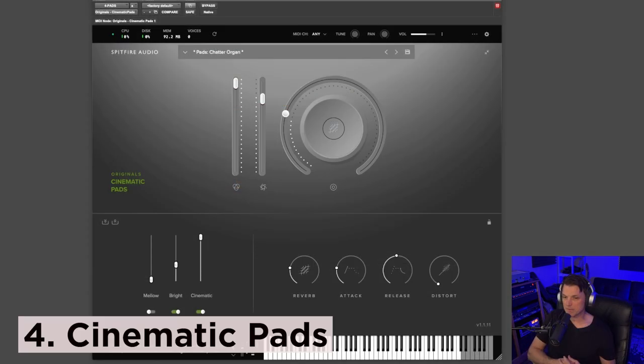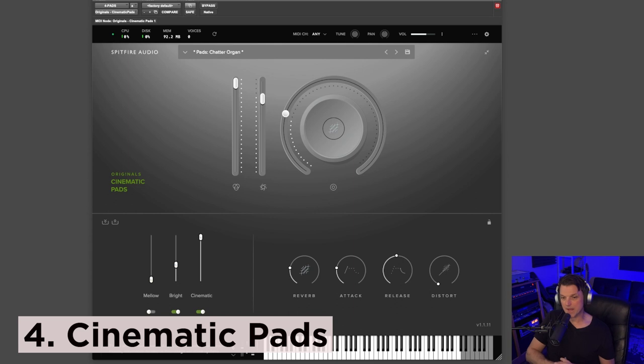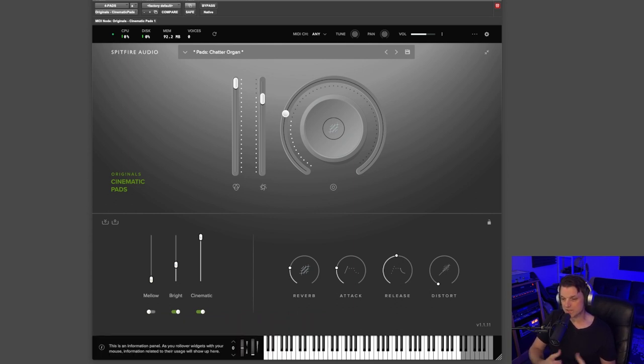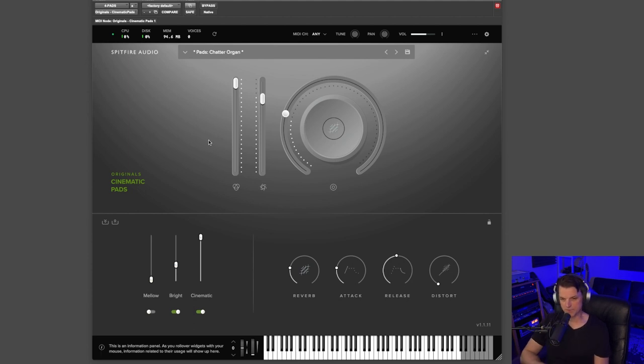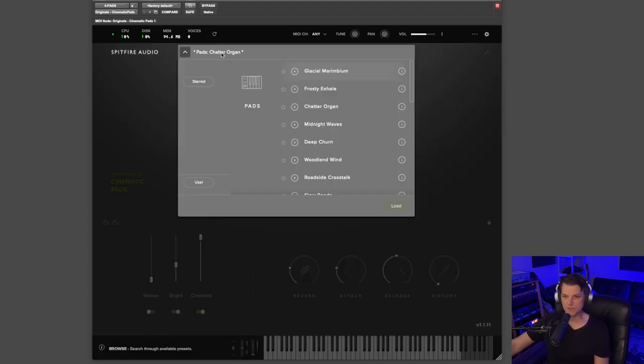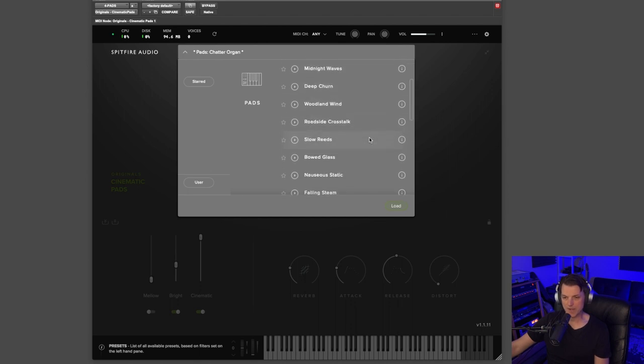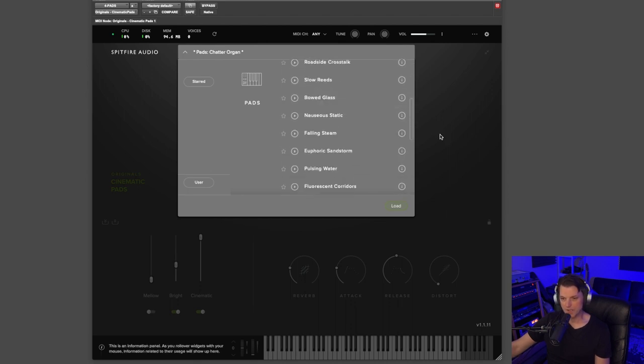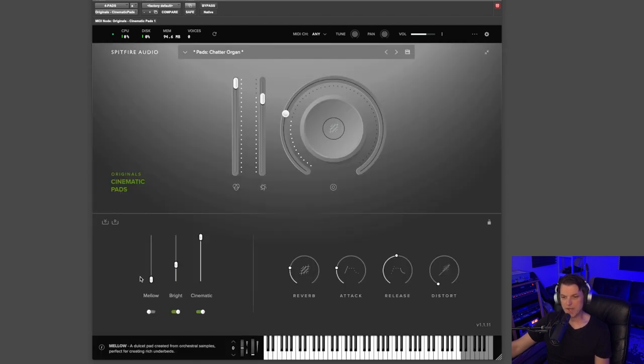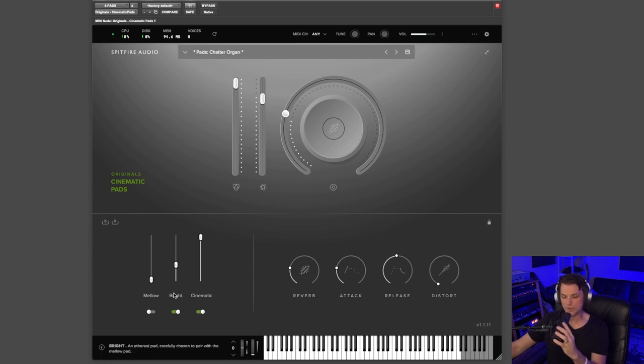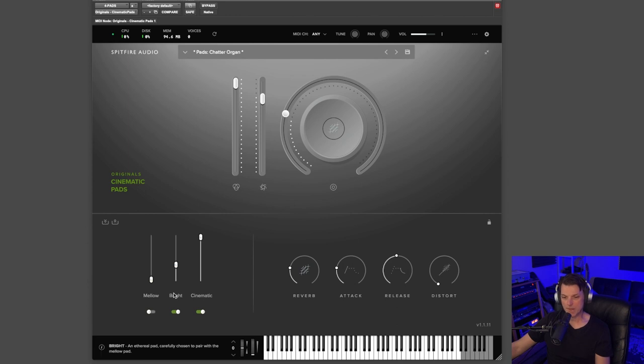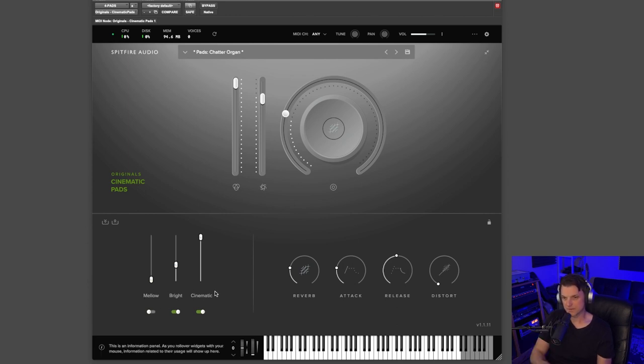Coming in at number four is the Cinematic Pads. All the rest of these libraries I actually own, so I'll be able to play some of these sounds for you. Cinematic Pads is just a gorgeous library. You have 23 different patches inside the Cinematic Pads library. And in each pad, you have a mellow, a bright, and a cinematic sound. So although there's only 23 patches, you can get a wide variety of pad sounds since there's three sounds built into each patch. Let me just play some of these sounds for you.